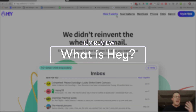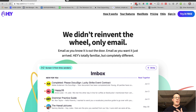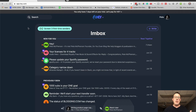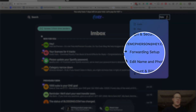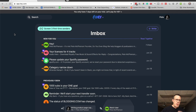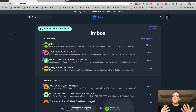So first off, what is Hey? Hey is an email program, just like Gmail. And in fact, it doesn't actually replace Gmail. If you want, you can get your emails forwarded — I'm going to show you how to do that a little bit later in this video — but it's different. This is from the team at Basecamp and they really want to make email a different experience in a few different ways.